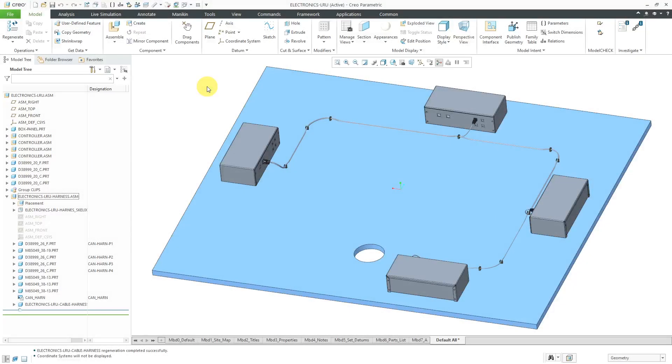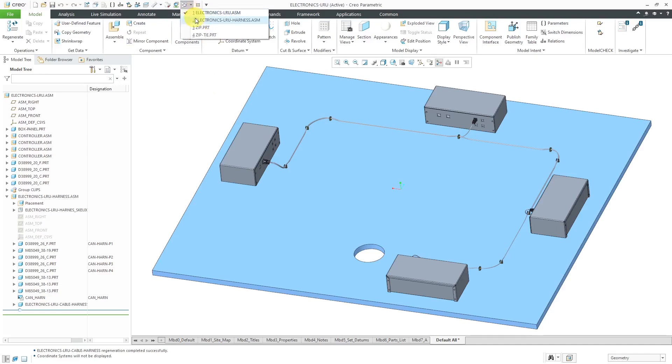In Creo Parametric, you can add components like cable ties to your cable harness assemblies. First, let's take a look at how you model those components.